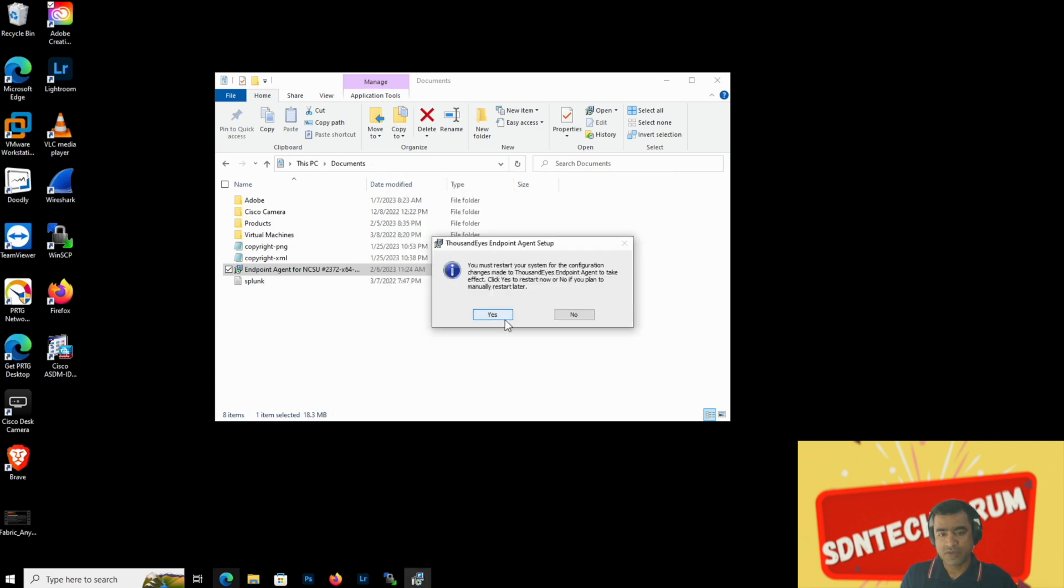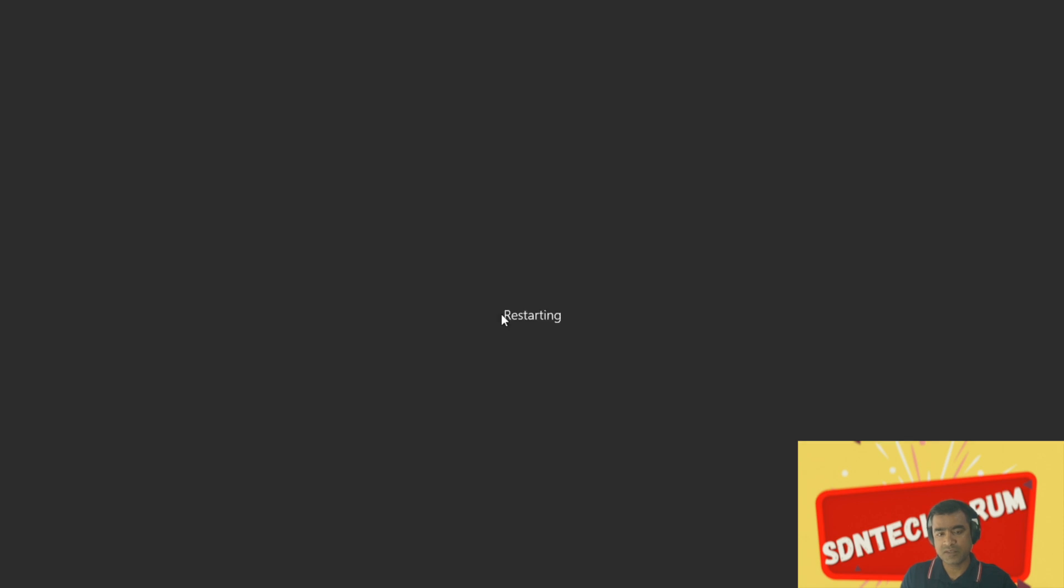Here we are. Here we go. The installation is complete and it is asking us to restart the PC. Let's go ahead and restart that.